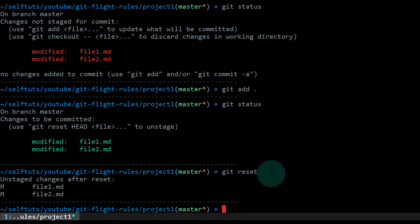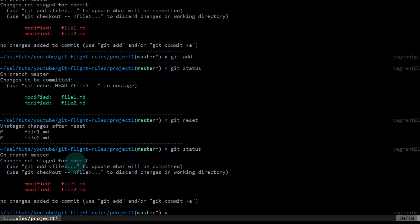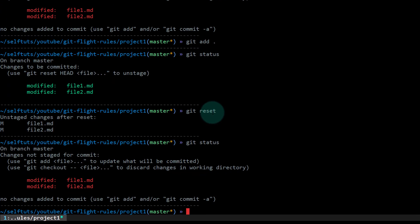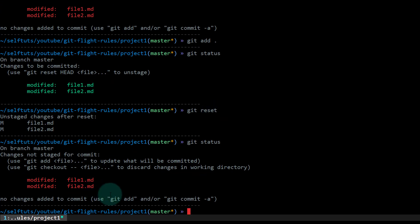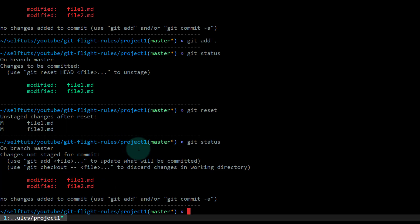I'll fire the command git reset. What this will do is unstage the changes. If I again do git status, you can see both files are now shown in red — it is saying 'changes not staged for commit', which means my files have been moved from the staging area back to the working directory. So using git reset, you move all the files from the git staging area to the working directory. That was all about how you can move files from the staging area to the working directory.